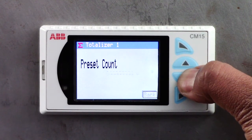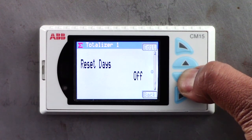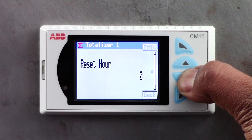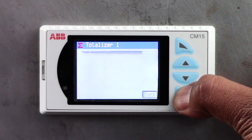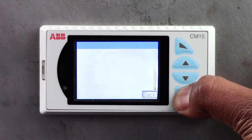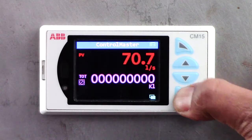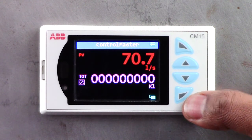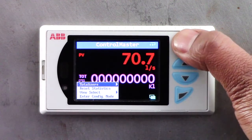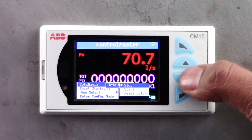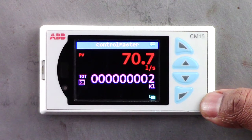Navigate through the rest of the totalizer menu options and complete the settings. After finishing the setup, go back to the operator view and start the totalizer. The totalizer will now start to count.